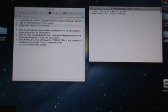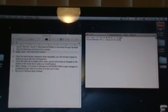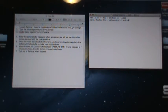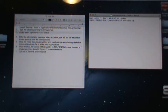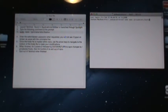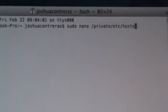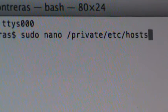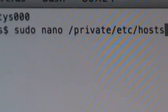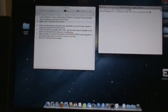What you do is open up Terminal, which you can just use the search up here if you need to. Then you type in: sudo nano /private/etc/hosts. You type that in just like that.